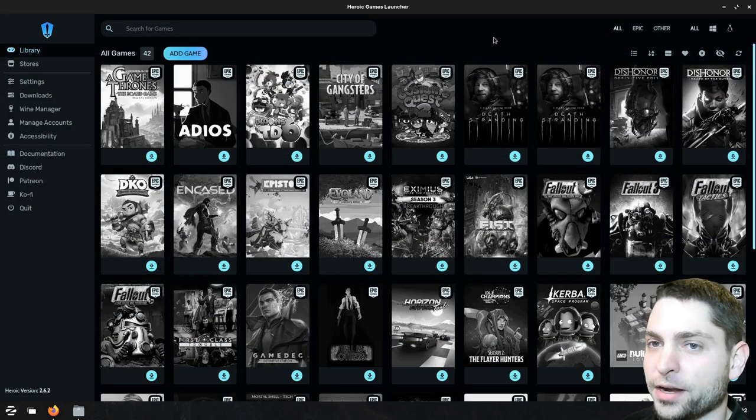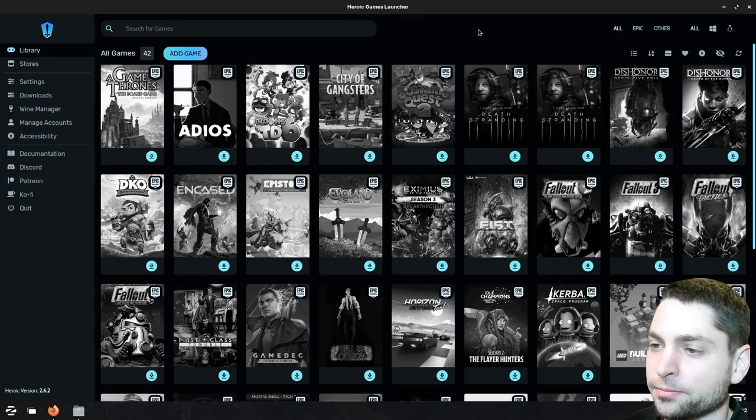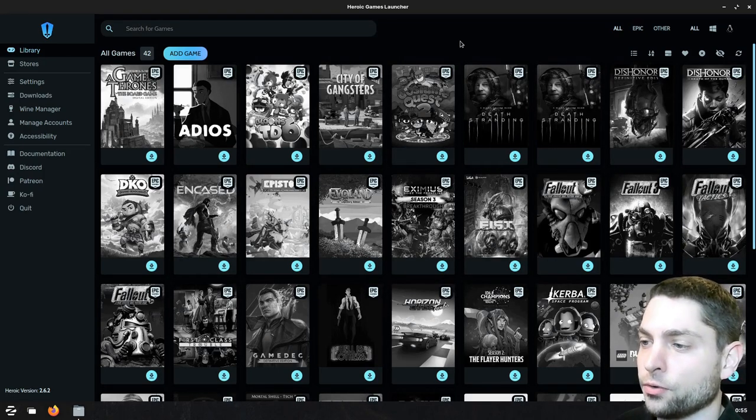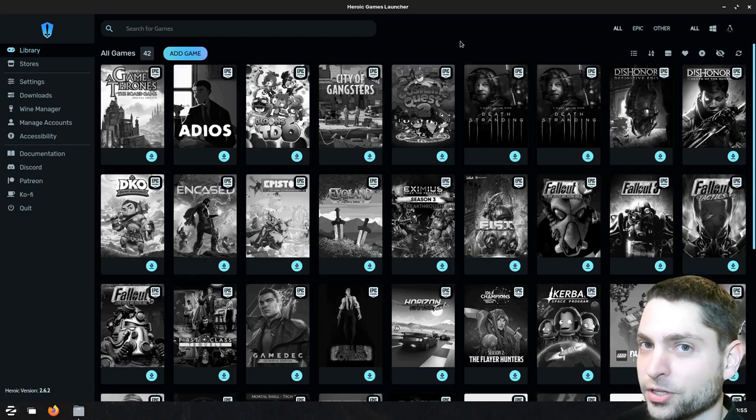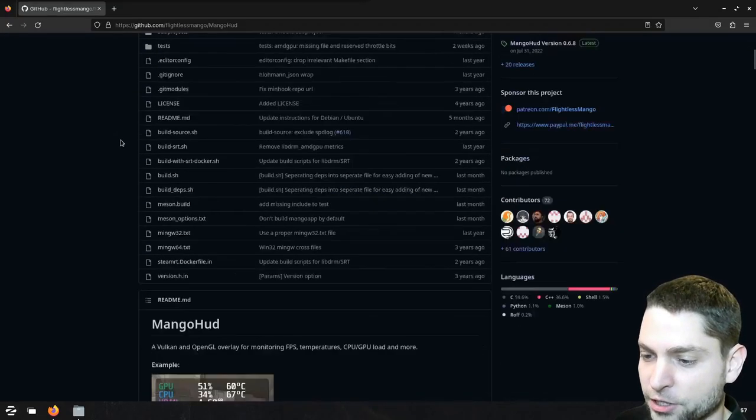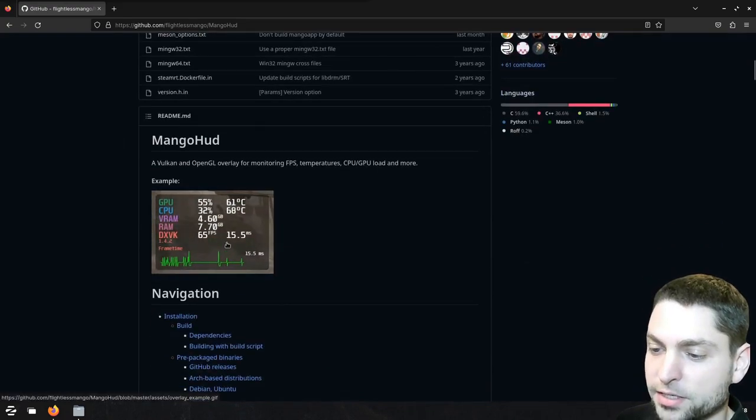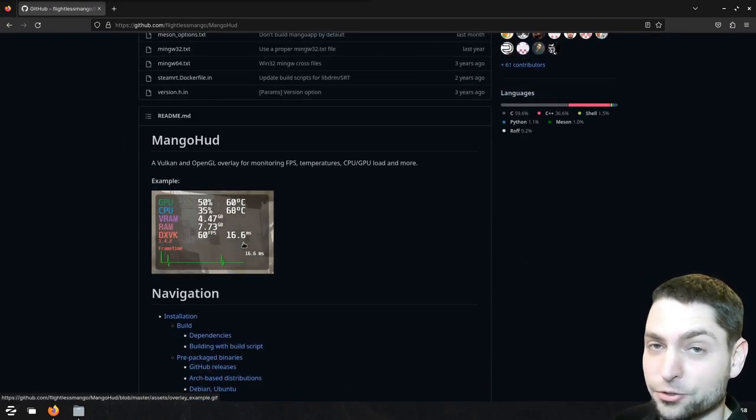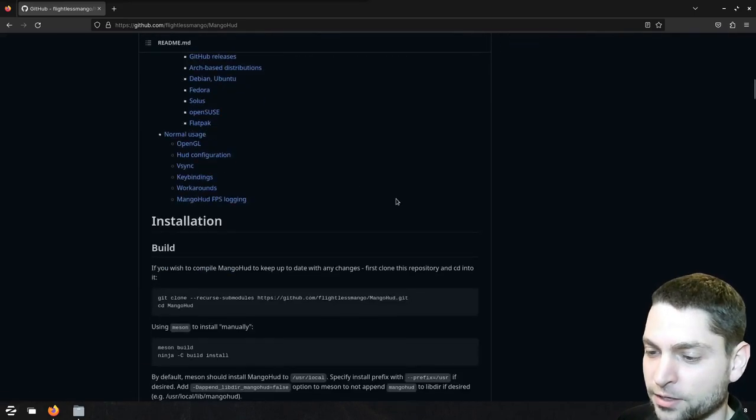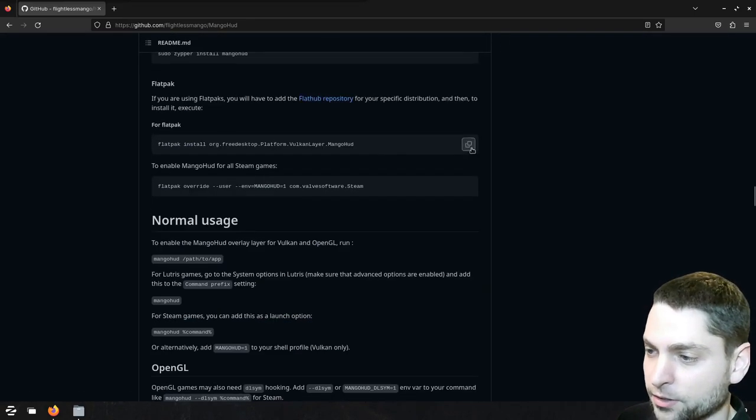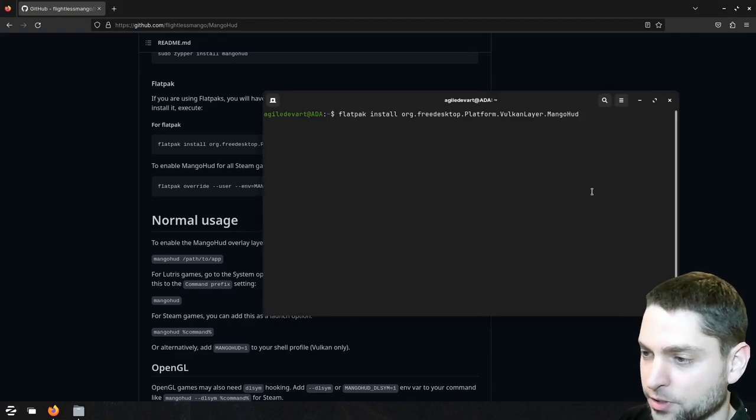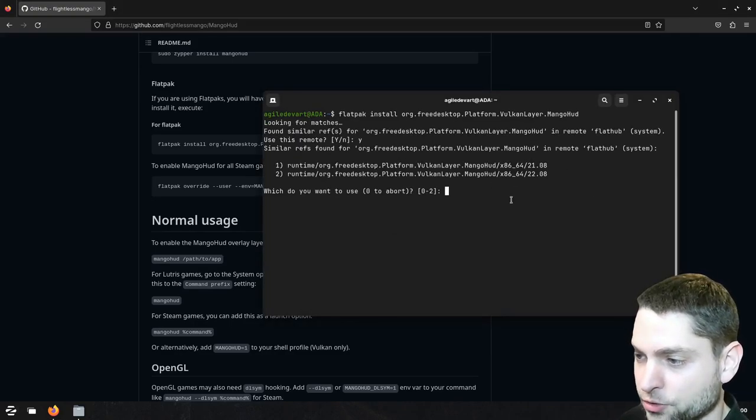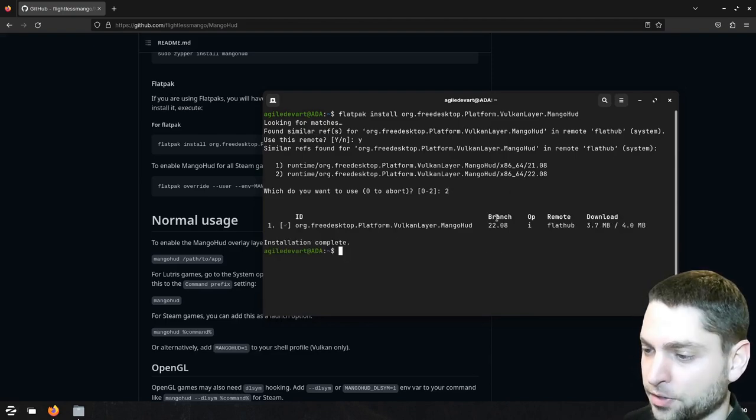We are back after the restart and I already launched the heroic game launcher. And now with this you're actually good to go. You can try to download the game and try to play it. But before I do that I will install two additional things. I will install MangoHUD, which is actually an FPS counter basically, an overlay, because I want to track the performance. So scroll down to where it says Flatpak. Copy this command and paste it into the terminal. Enter install. Let's go with the version 2. And yes. Perfect. Installation complete.